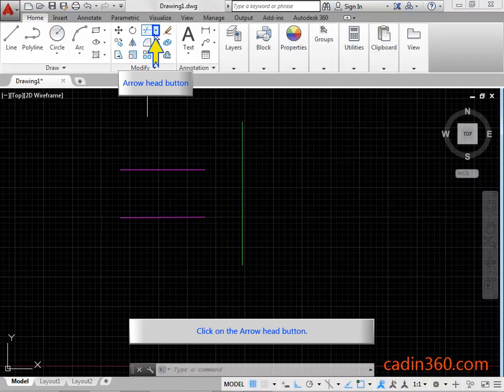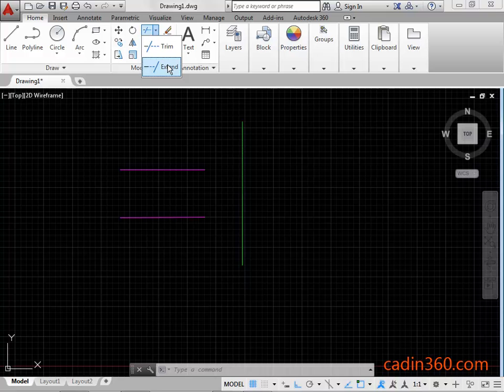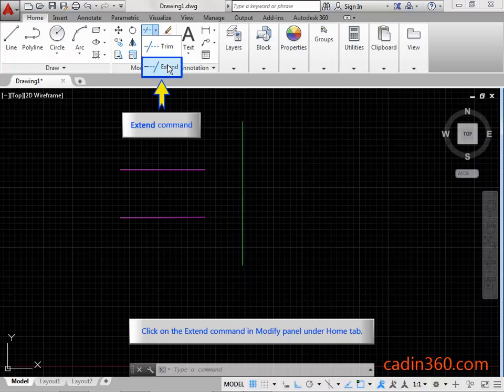Click on the arrowhead button. Click on the Extend Command in Modify panel under Home tab.